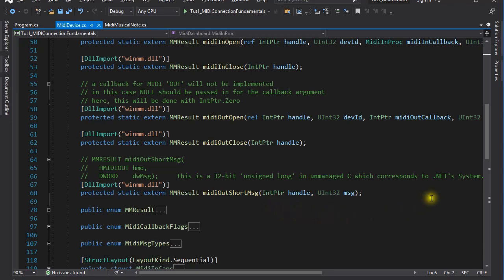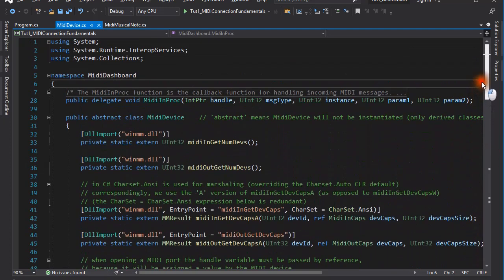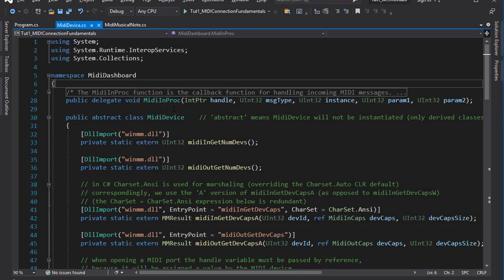There is one more thing I need to mention. In order to receive messages from the MIDI device, we need a callback function. The callback function is declared as a delegate, up here, and it is called MIDI in proc, although it could have any other name.